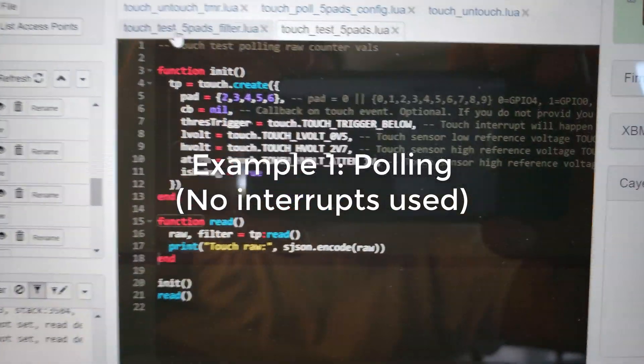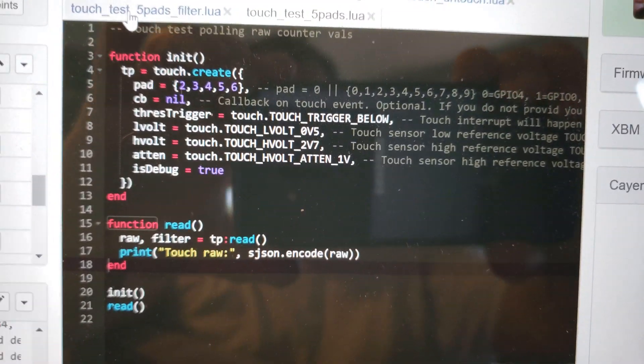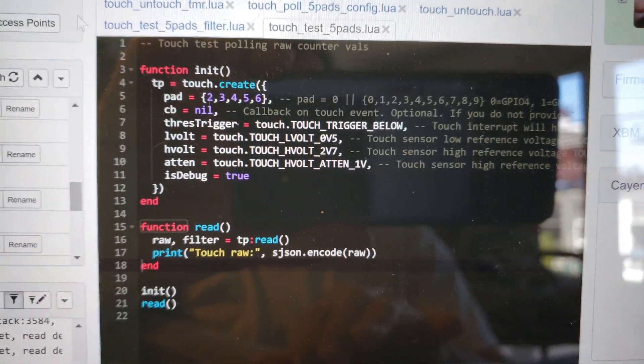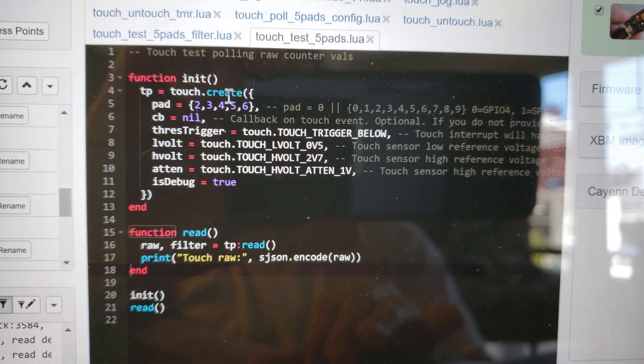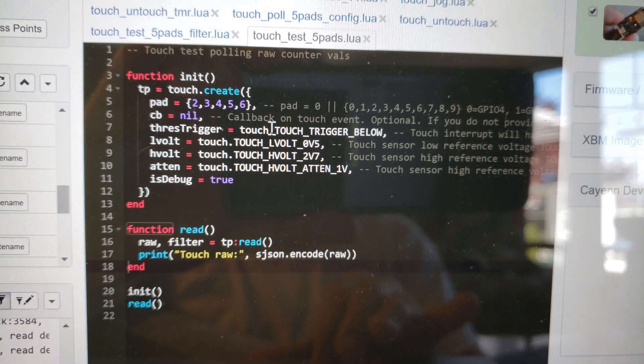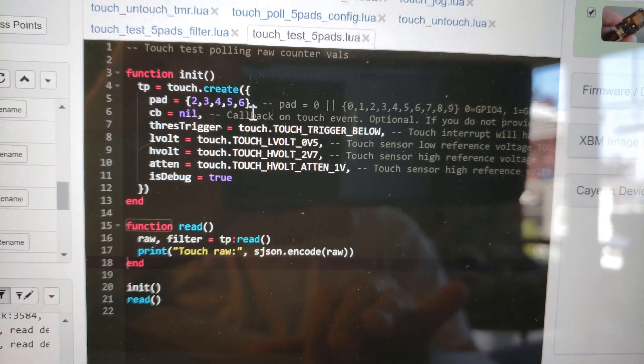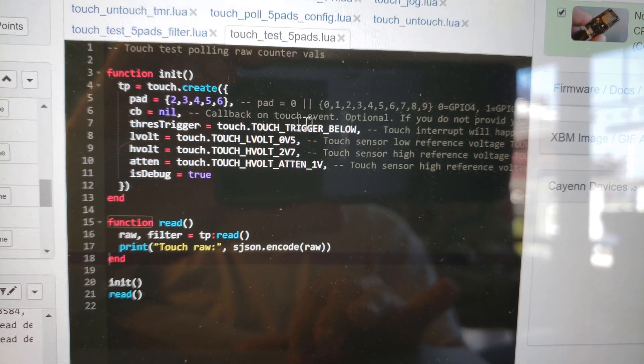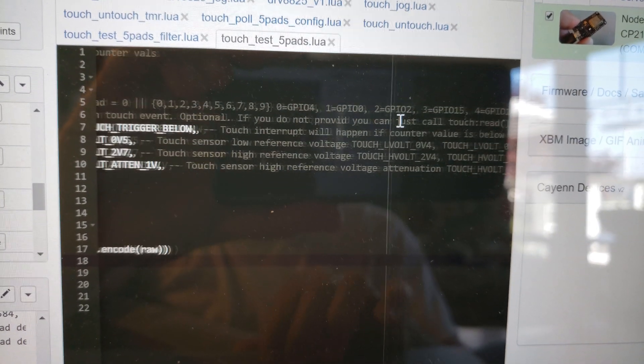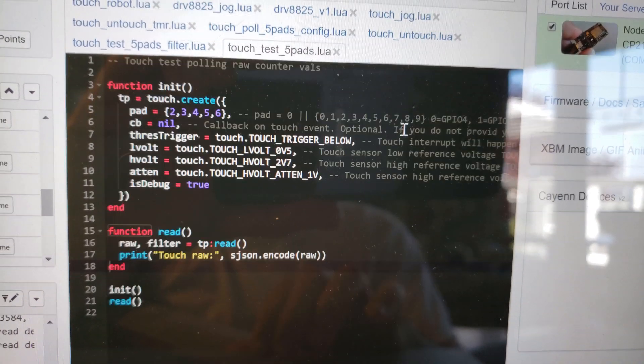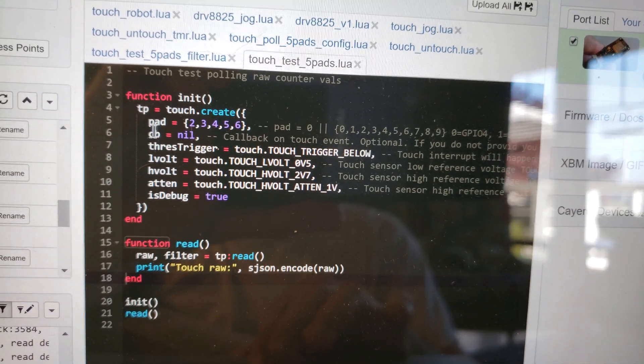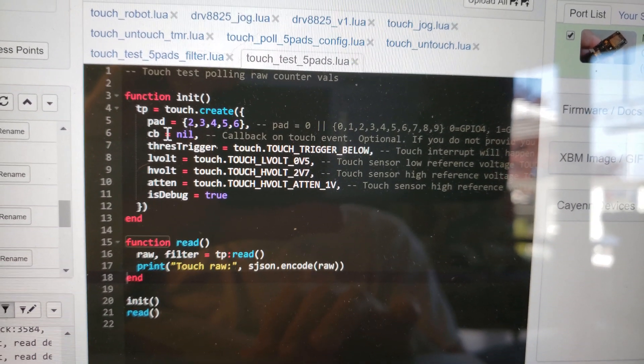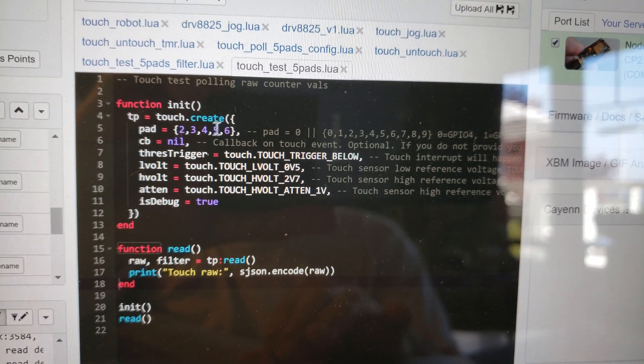The first thing I'm going to show you is that when you init the touch library, you do this touch.create process and I'm passing in five pads—pad 2 through 6. The GPIO that it's associated with is in the comments, and I'm passing no callback because this is just going to be a polling test.